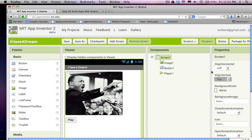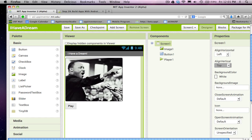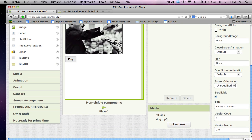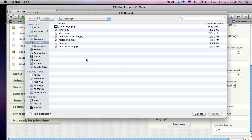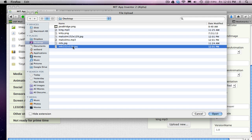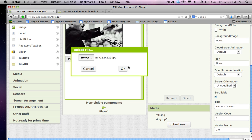Alright, so I'm back in App Inventor and I'm just going to load that media in. So, I'm going to say Upload New Browse and I can go grab my media. So, there's the MLK, the new picture.